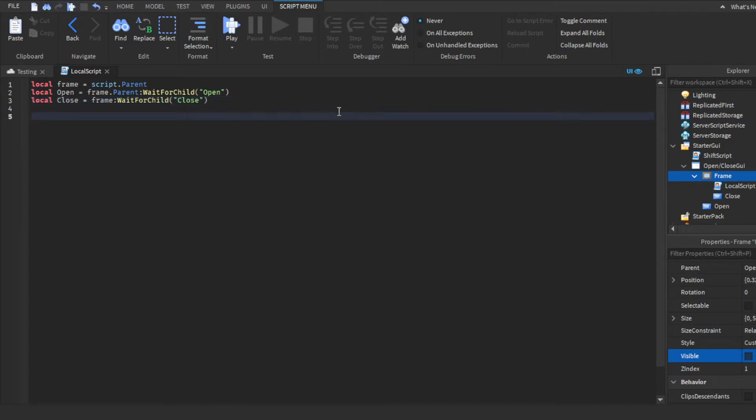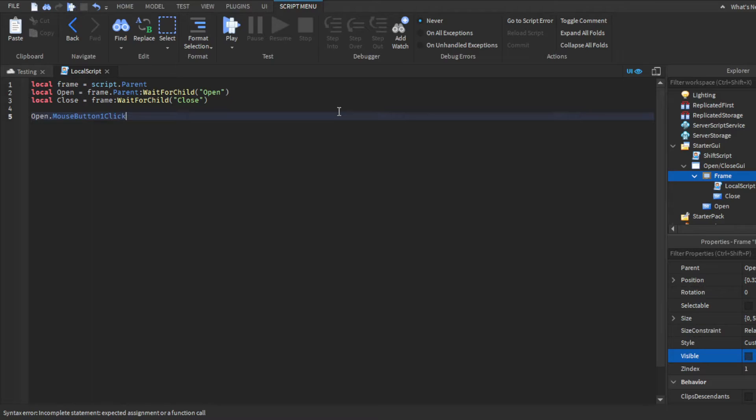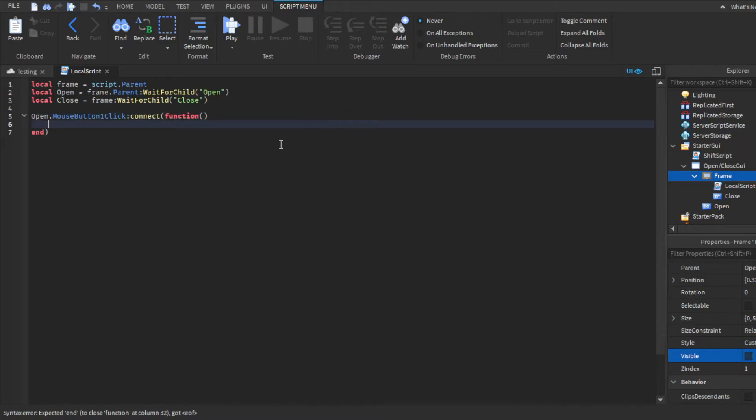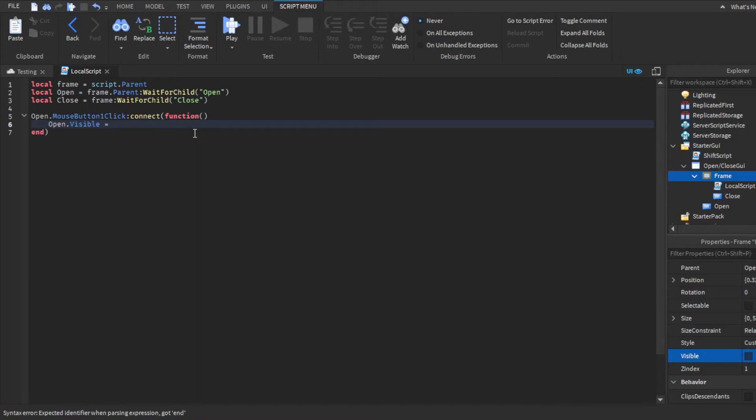And down here we'll make a function. We're going to do open.MouseButton1Click:Connect function, and then we'll close parentheses. And then we will do, this won't autofill so you guys are going to have to type this out. In case you guys were wondering, so when the player basically clicks the open button, which is what we want.